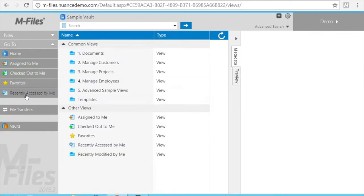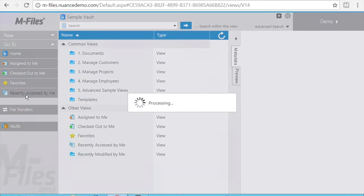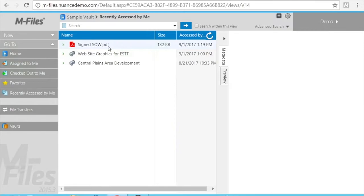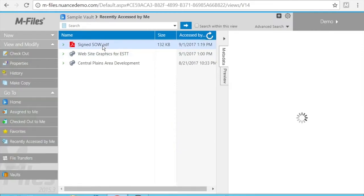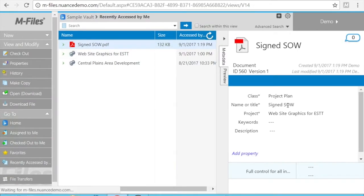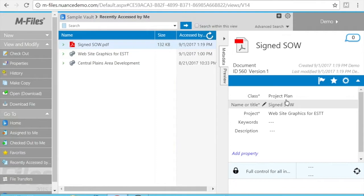There are a couple of ways that I can see the document. I can quickly go to recently accessed by me, because this is scanned by me, so it will show me in my recent access documents. This is the signed SOW. I can see the metadata of the document.